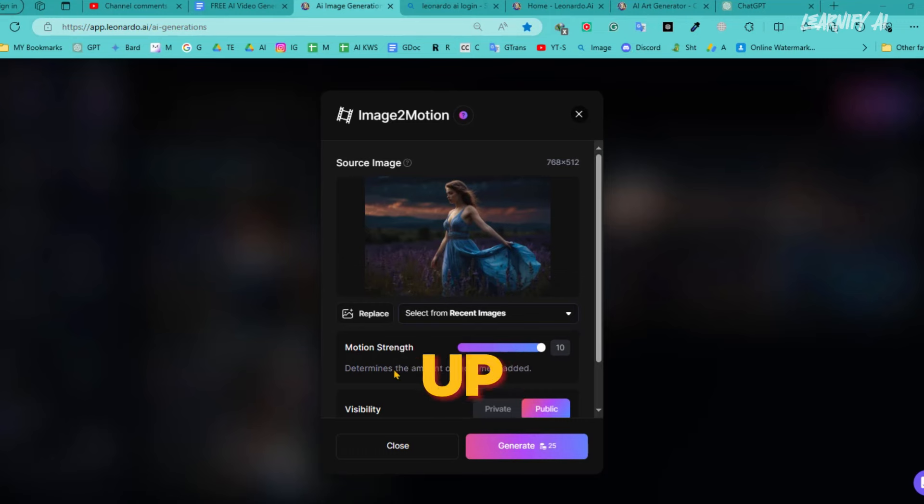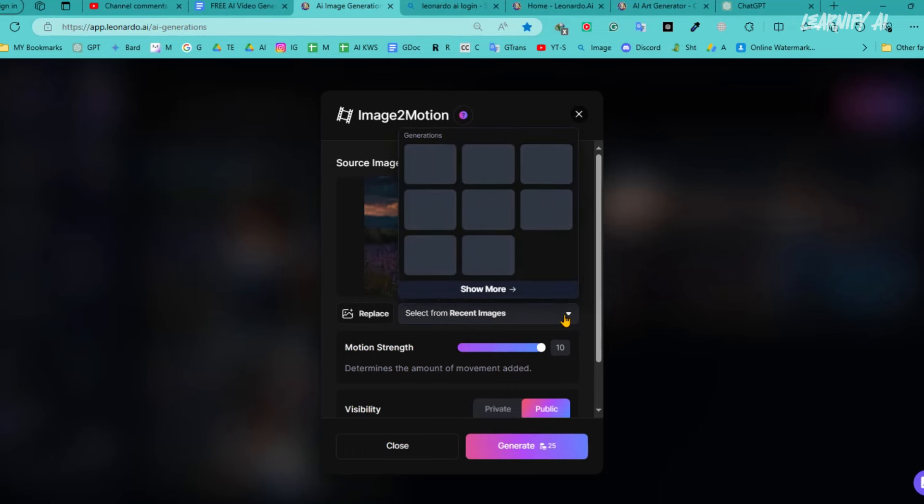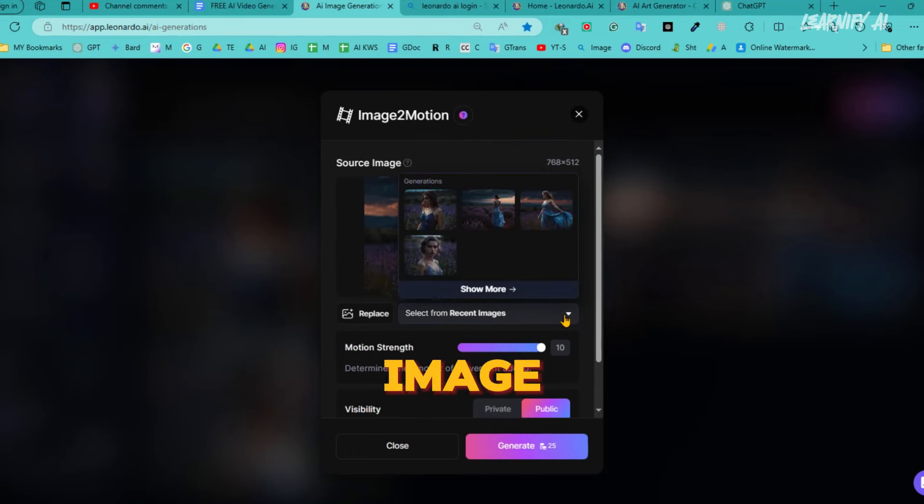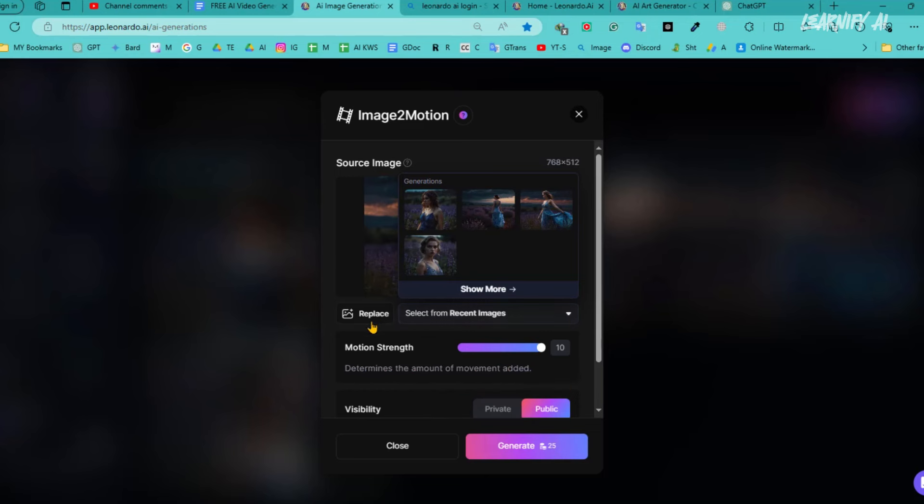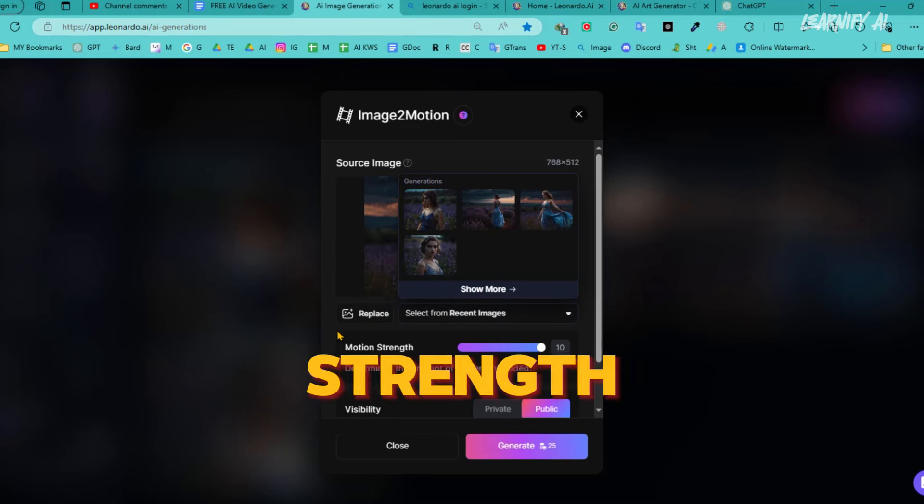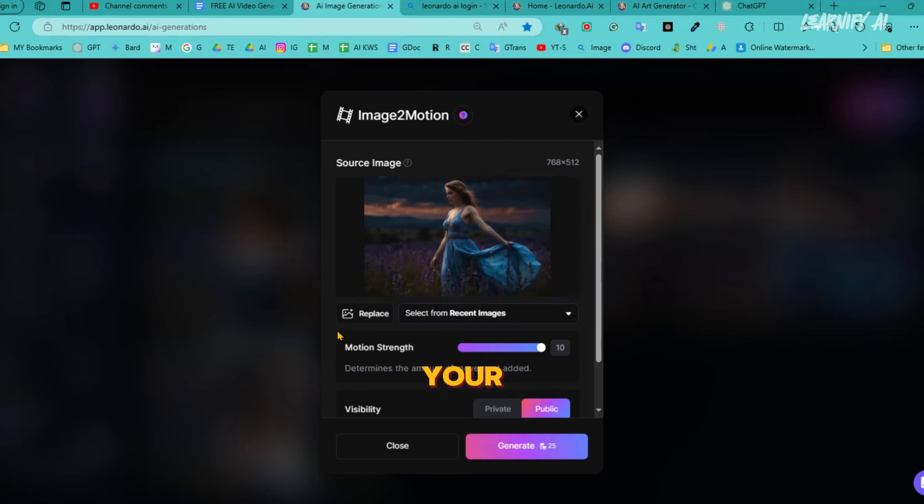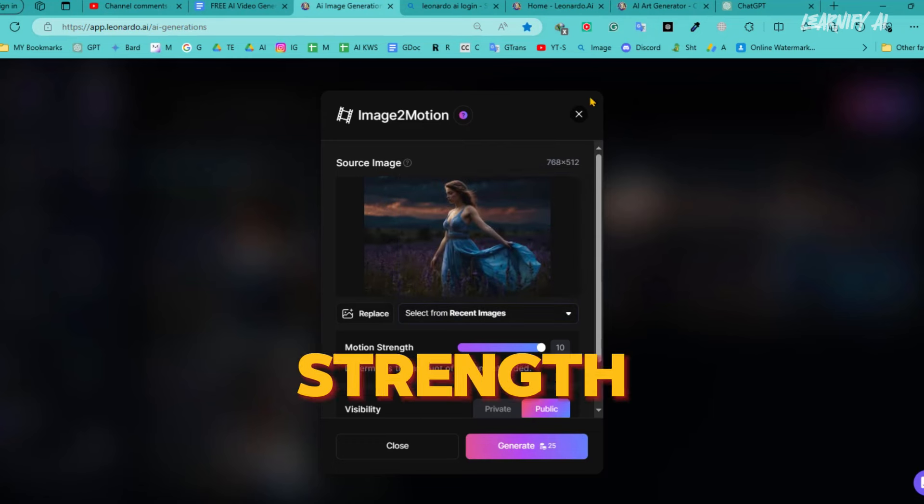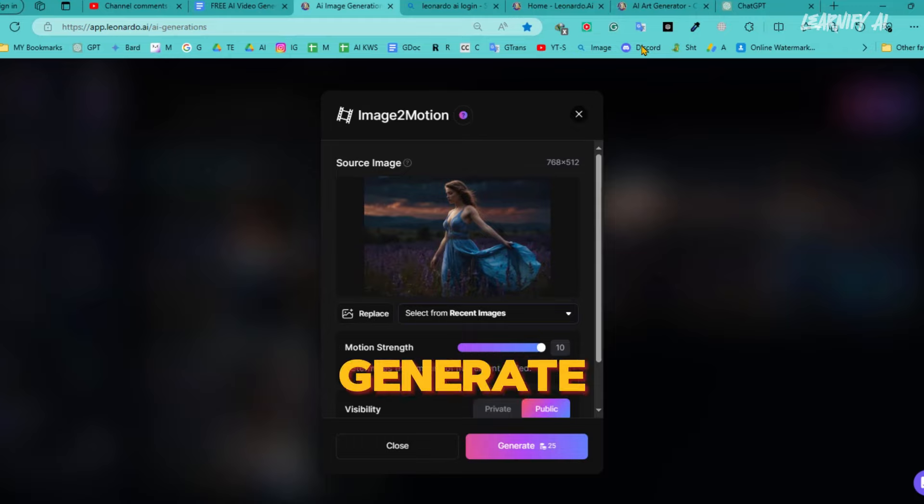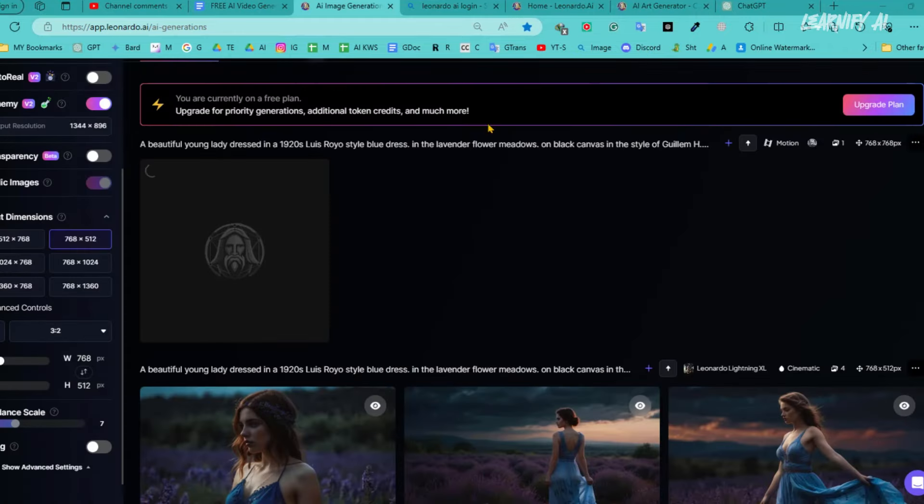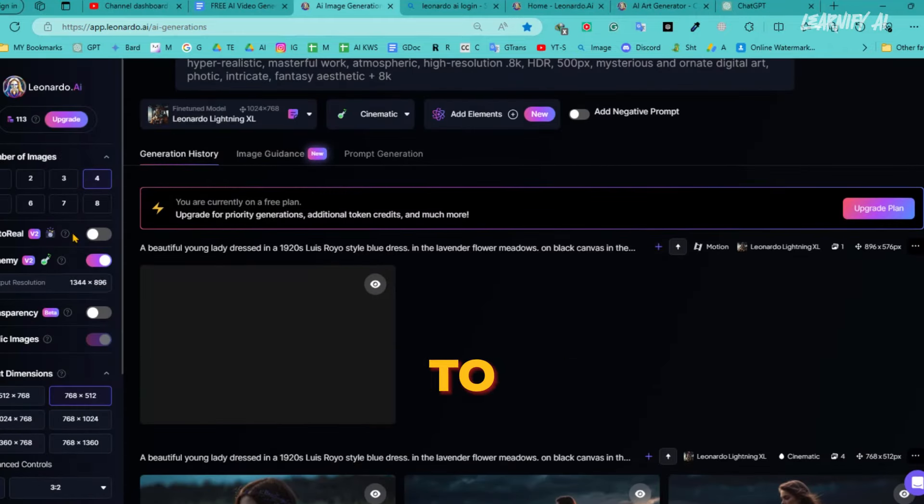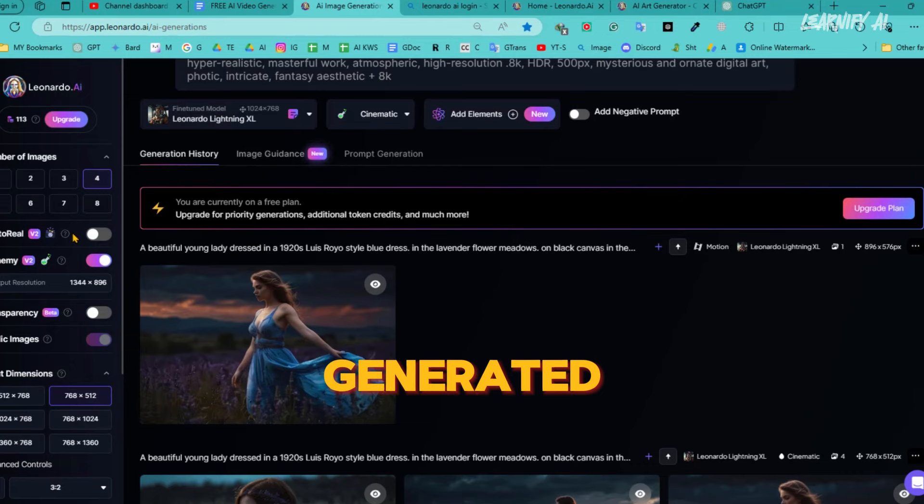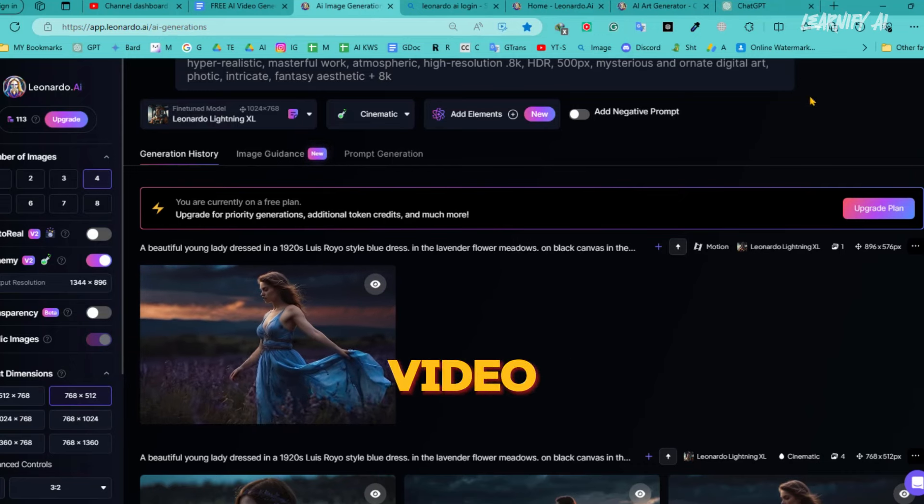In this pop-up, you'll see the image you have selected. Under the image, there will be options to control the motion. From here, you can select the motion strength to determine how dynamic you want your video to be. After setting the motion strength, go ahead and hit the generate button. Be patient, as it will take some time for the video to be generated. And here it is, our video is ready.